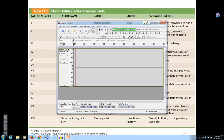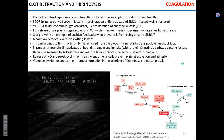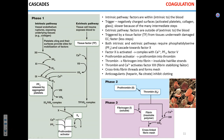Coagulation cascades — we talked about these and I want to quickly remind you. We have the intrinsic pathway and the extrinsic pathway. Intrinsic is slower and is stimulated by factors present in the vessel. Extrinsic is faster and is stimulated by the tissue factor, basically when the injury becomes significant enough to affect tissues.